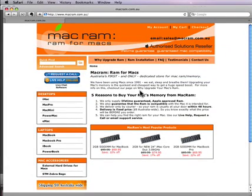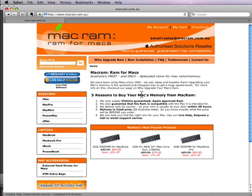The most common question we get asked here at MacRAM is: how do I find out what RAM will fit in my Mac? The answer is pretty easy actually. Your Mac will tell you what RAM it's currently got in it, and therefore you can work out what RAM you need to put in it.